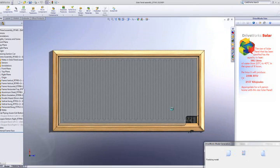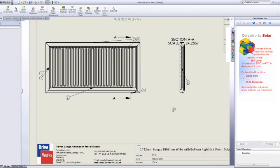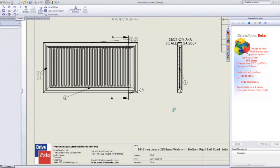As the model is rebuilt, the temporary file name at the top of the SOLIDWORKS screen is updated to reflect the file name based on the rules set up in the project. It is then saved into the final file location and the generation moves on to the drawings.